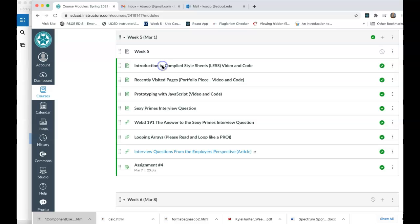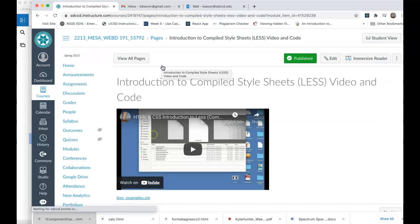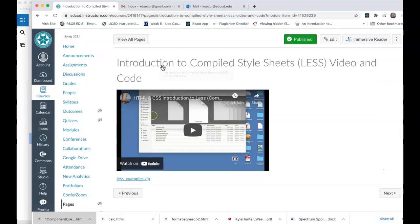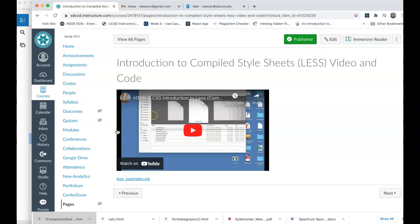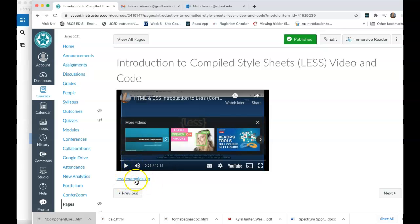So first, if you've never done compiled style sheets, and I think some of you may have had a taste of this in WebD 168, which is the intermediate CSS and HTML course, I'm going to reintroduce you or introduce you to compiled style sheets, and I'll do this with something called Less. So this is about a 13-minute video, and I've got practice scripts with it.